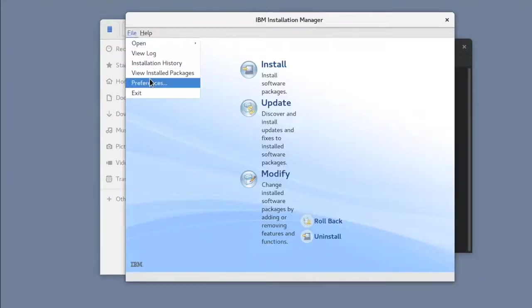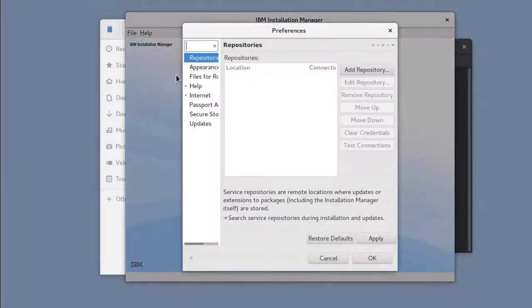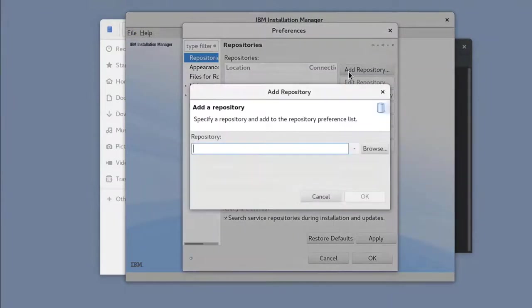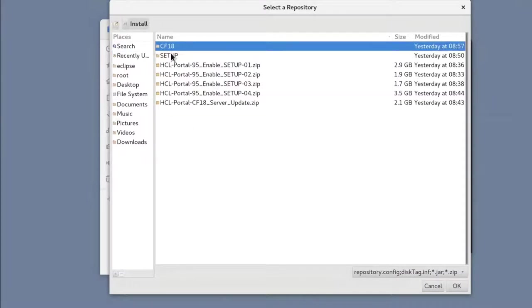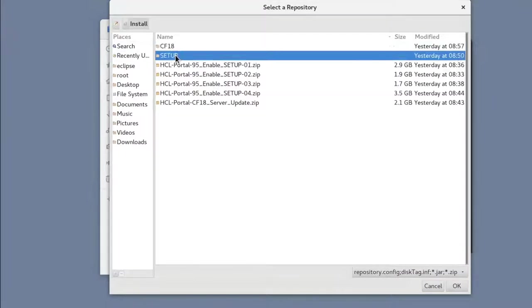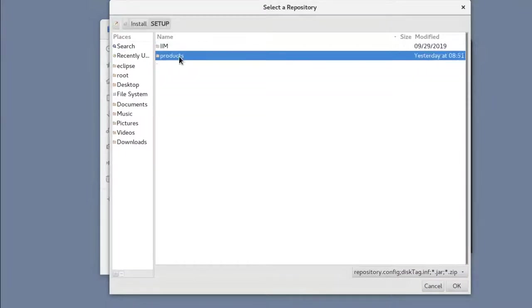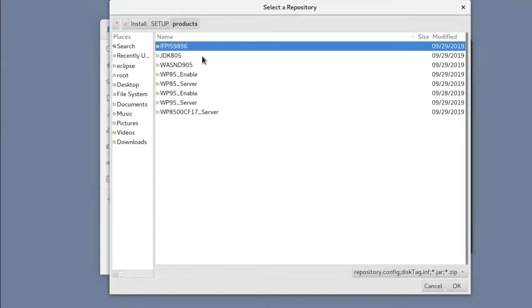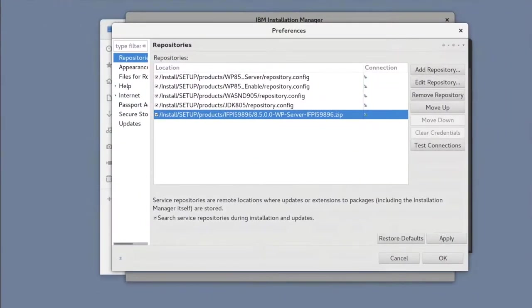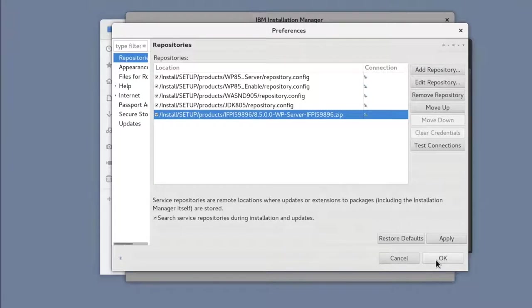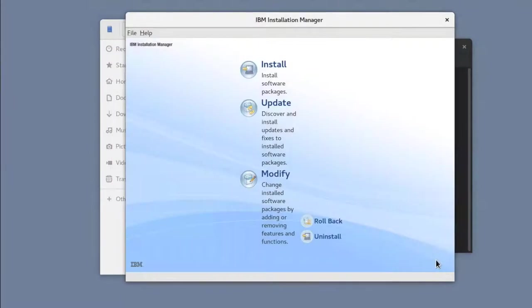Once IIM is installed, we need to install Portal 8.5 first. So I'll add the repositories for Portal 8.5 plus my offering 8.5 Enable. I'll also add the WebSphere and JDK repositories, as well as the fix needed to allow the install of Portal 8.5 on WebSphere 9. With the repositories added, I'll click Apply and then Install.